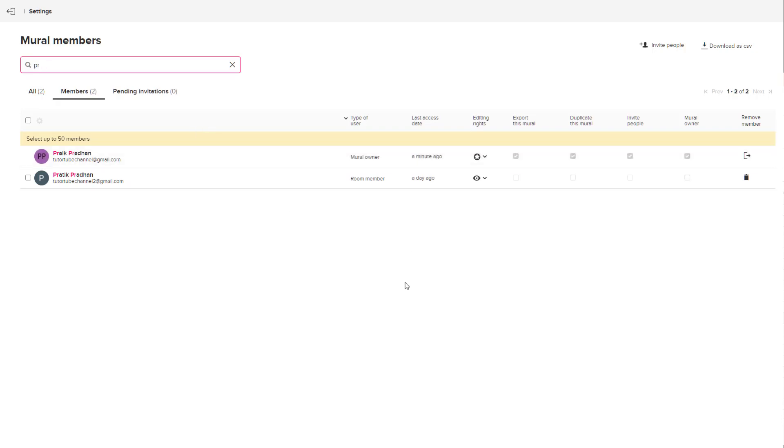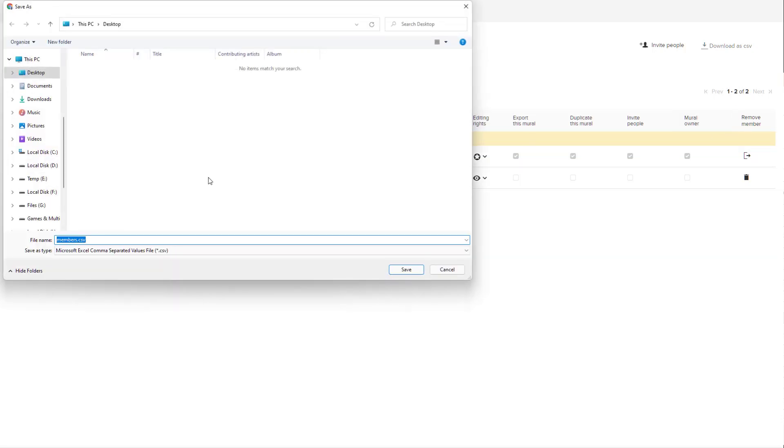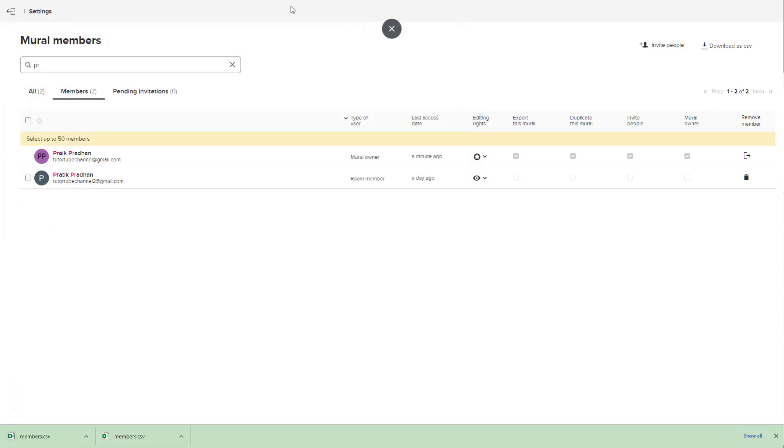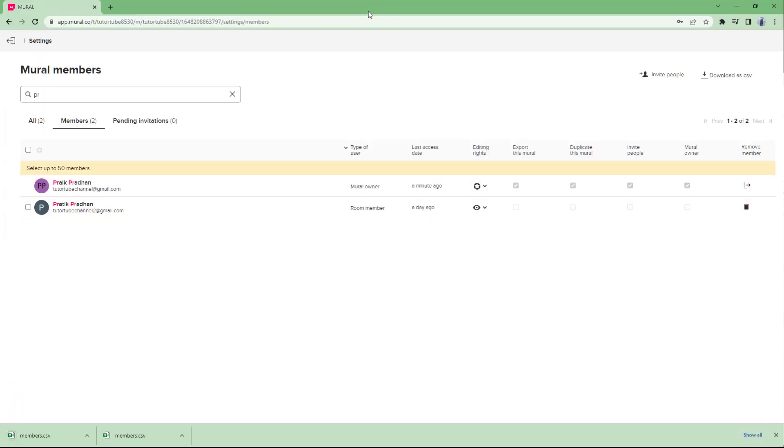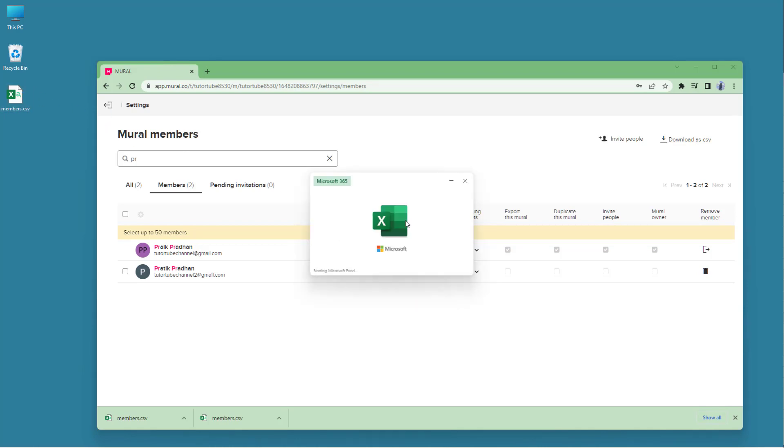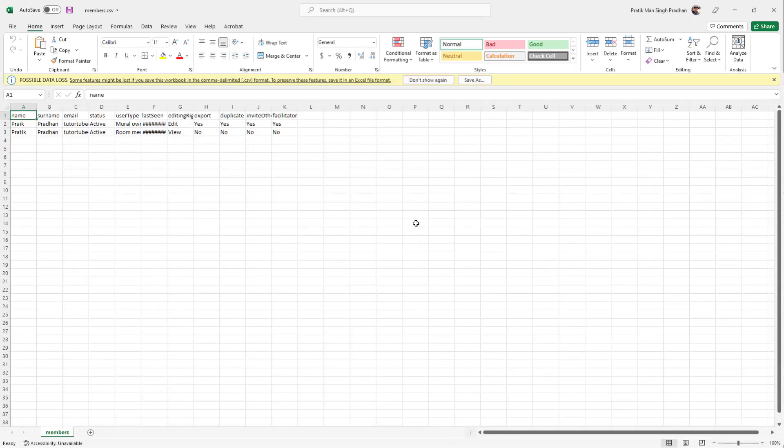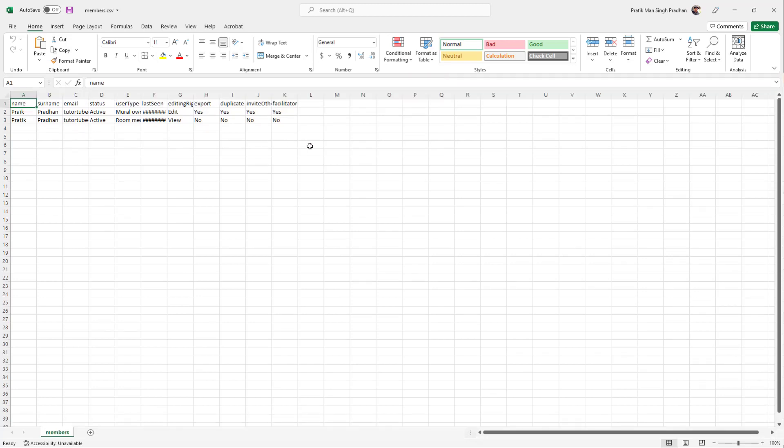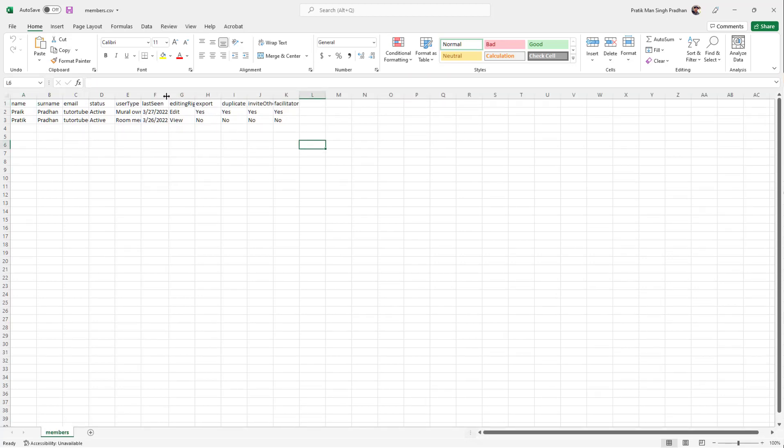If you want to save the member details, you can click on download as CSV and the file will get downloaded as a CSV list. As I double click this, it opens it out as an Excel spreadsheet right here and you get all the details for those particular members right here on the CSV file.